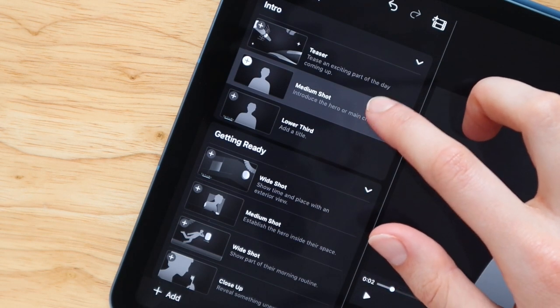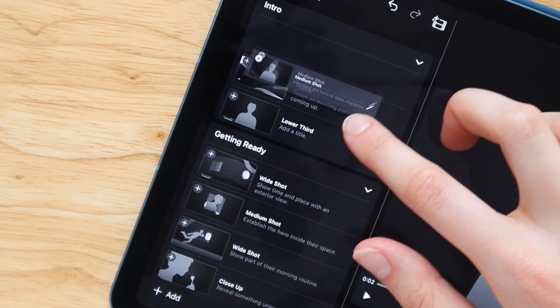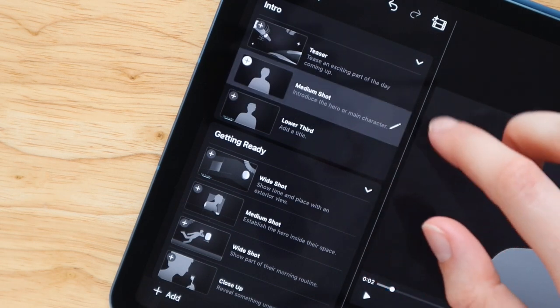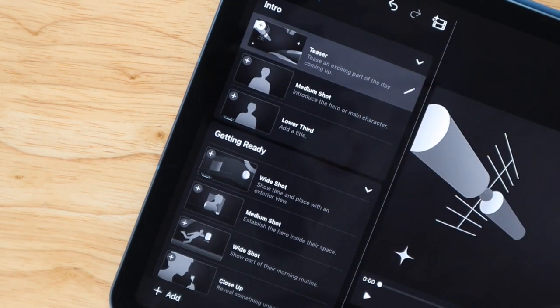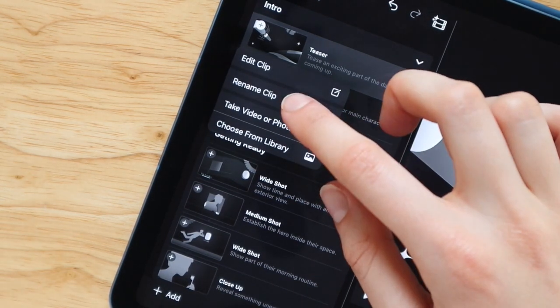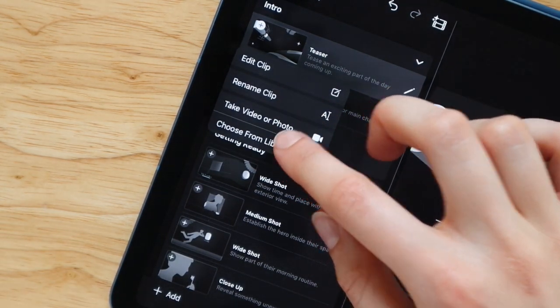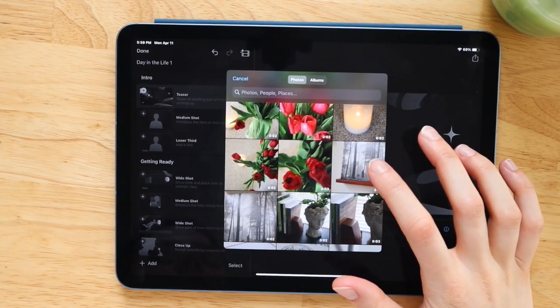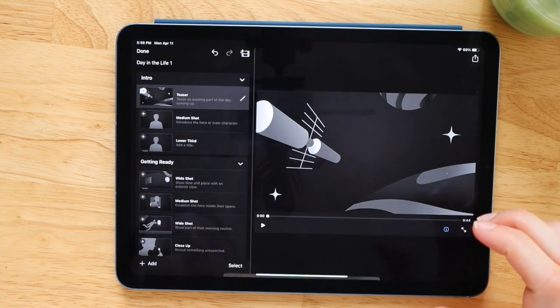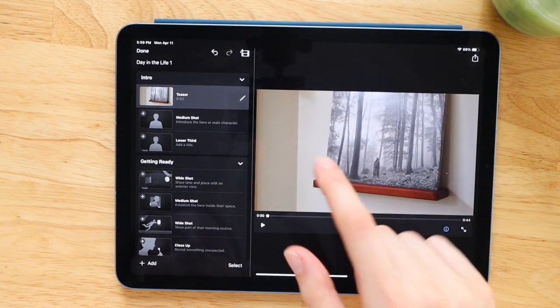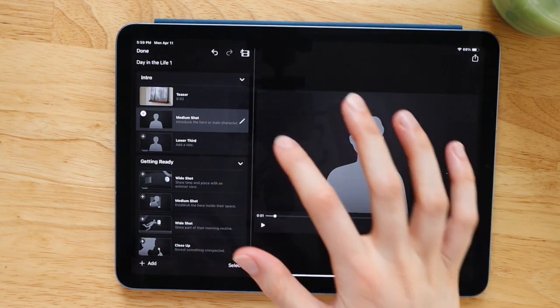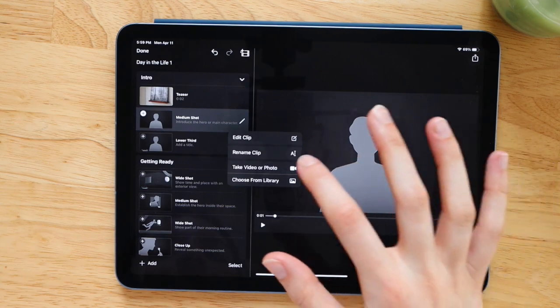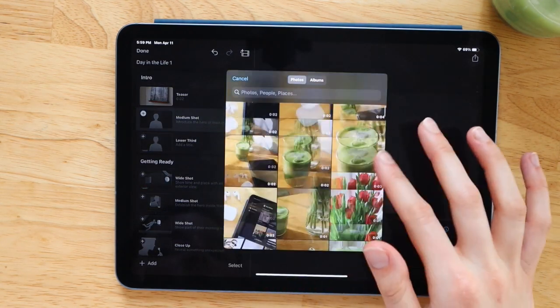But again, starting off with one of these templates just makes it so easy so that you have somewhere to start. You know, the blank page or the blank editing software is always the hardest place to get started whenever you are creating anything. So a lot of times just starting with a template just makes it easier and faster overall.